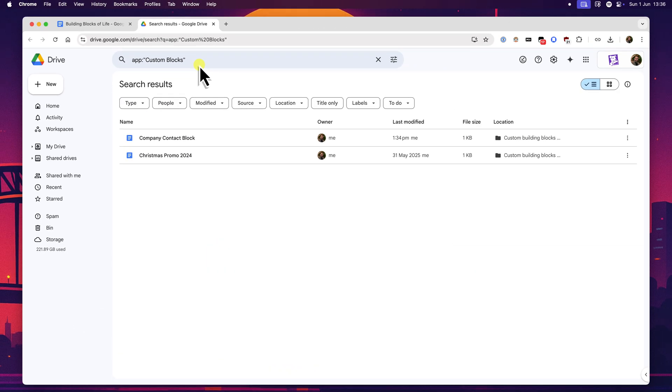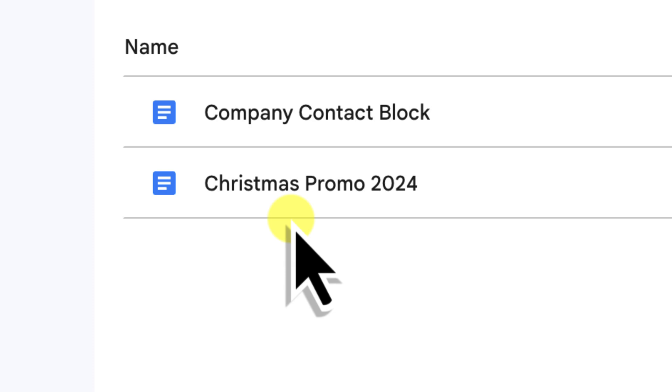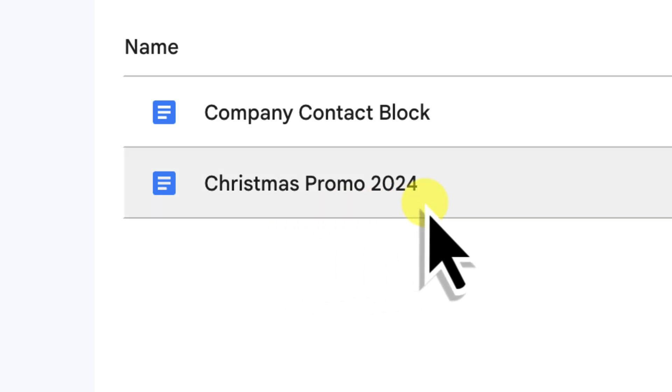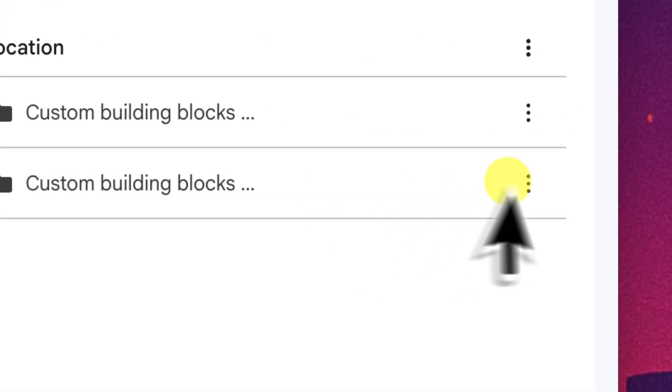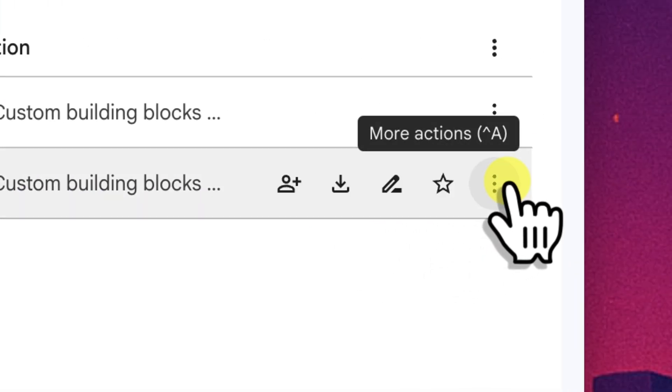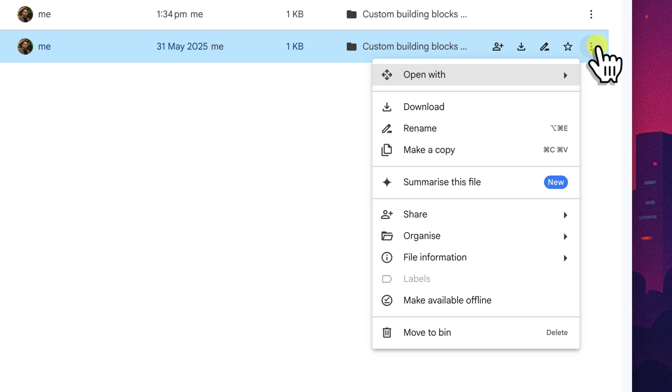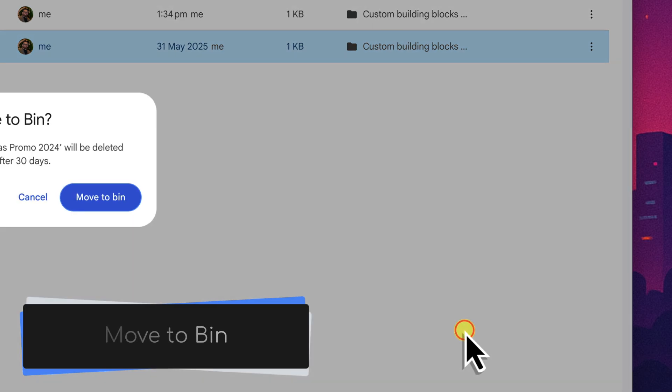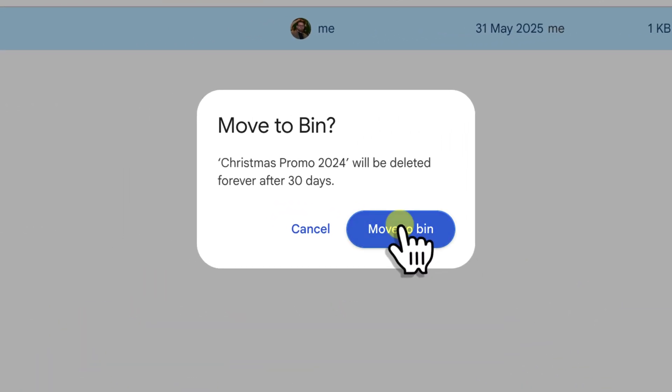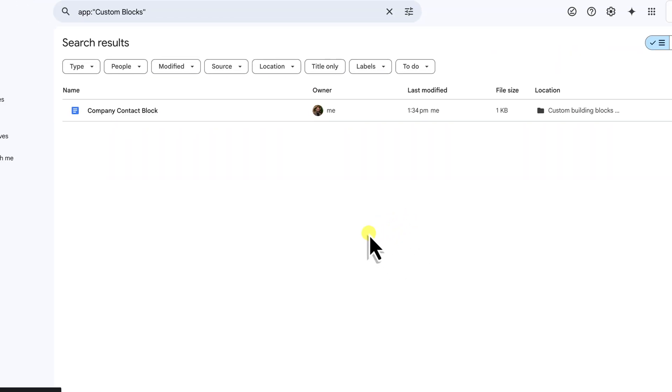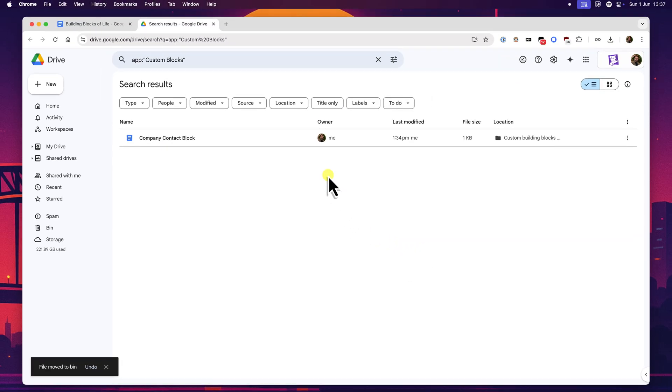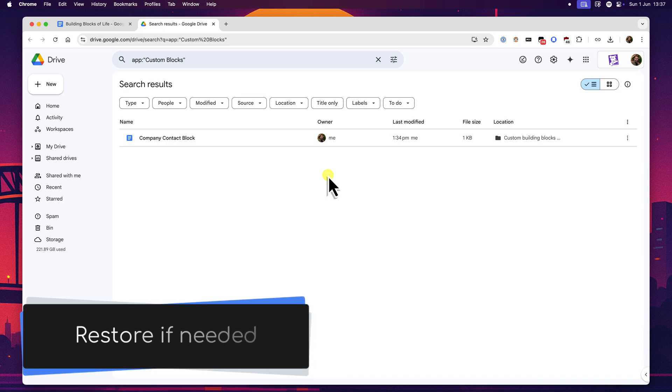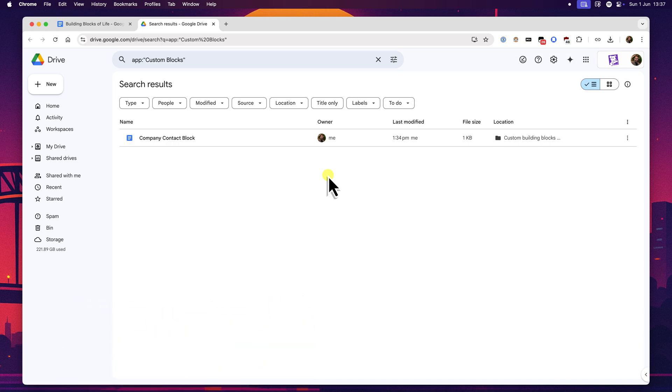This tab takes you directly to a specific search page within your Google Drive. This is the central hub where you can see all your custom building blocks, each one as an individual Google Docs file. To delete a block, let's use our example of an old Christmas Promo 2024 block that's no longer relevant. Simply find it in the list of files. Then, just like you would with any other file in Google Drive, you'll use the options to remove it. Typically, you can click the three vertical dots, the ellipsis menu, that appears when you hover over the file name. From this menu, you'll choose the option to move the file to the bin. You may be asked to confirm the deletion. Once you do that, the building block, which is that physical file, is moved to your Google Drive's bin. It will no longer appear in your at menu suggestions or in the building blocks menu in Google Docs. It's treated just like any other deleted drive file, which means you also might be able to restore it from the drive bin for a certain period if you delete it by mistake.